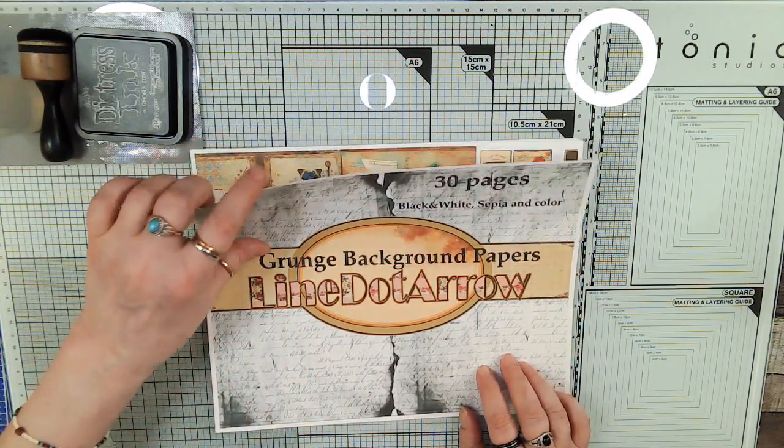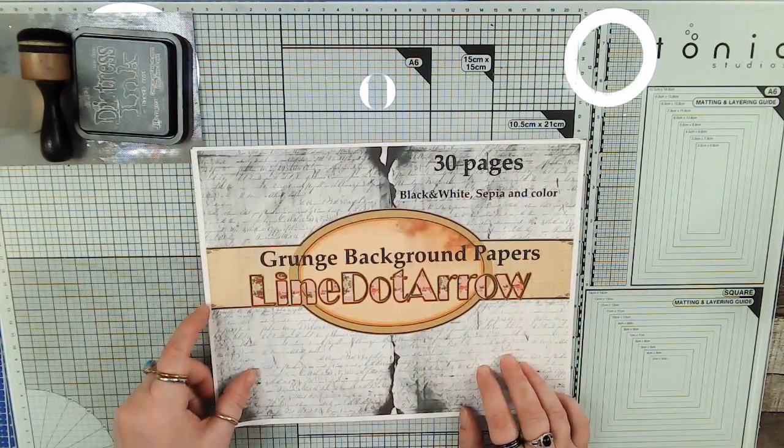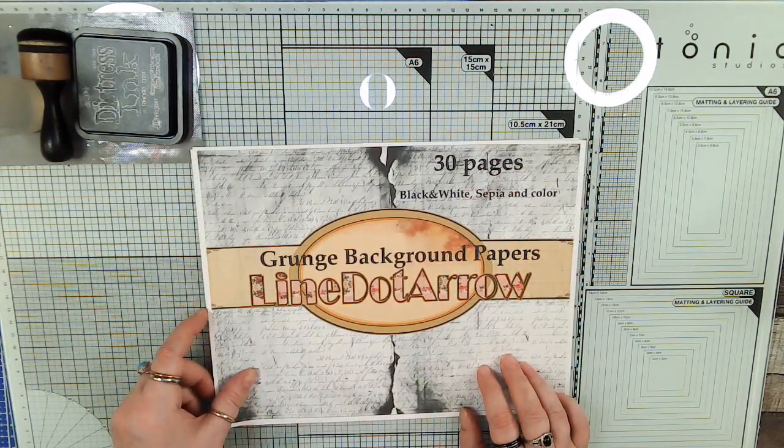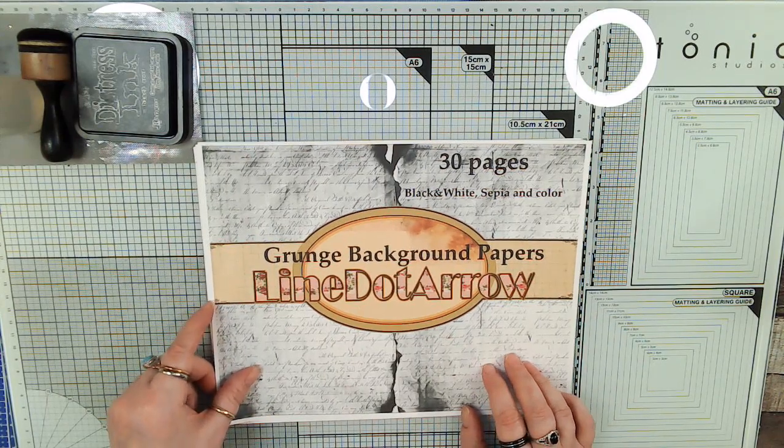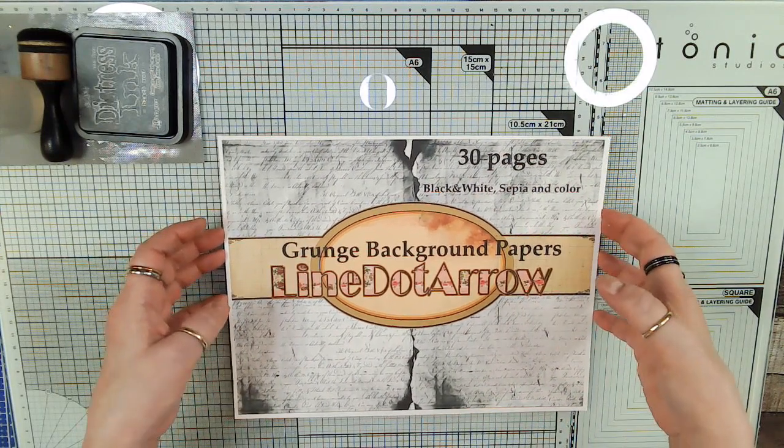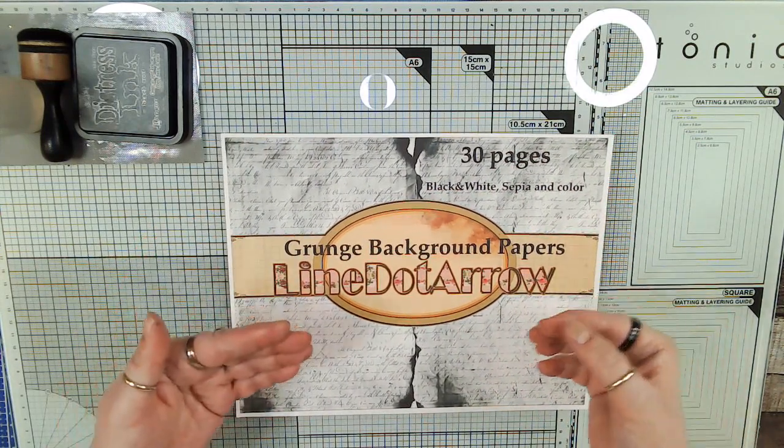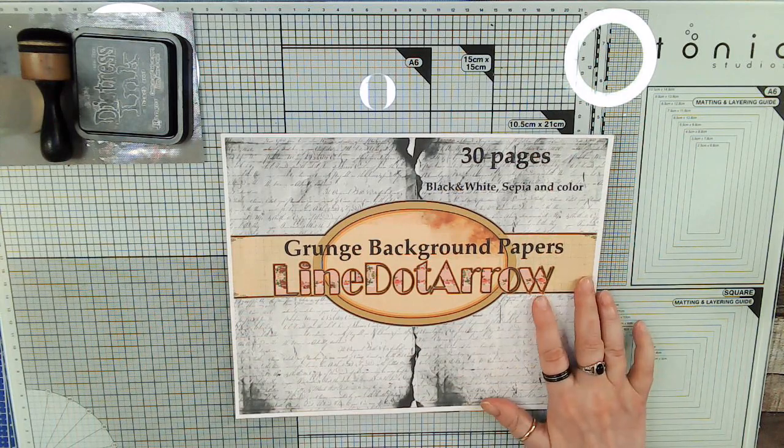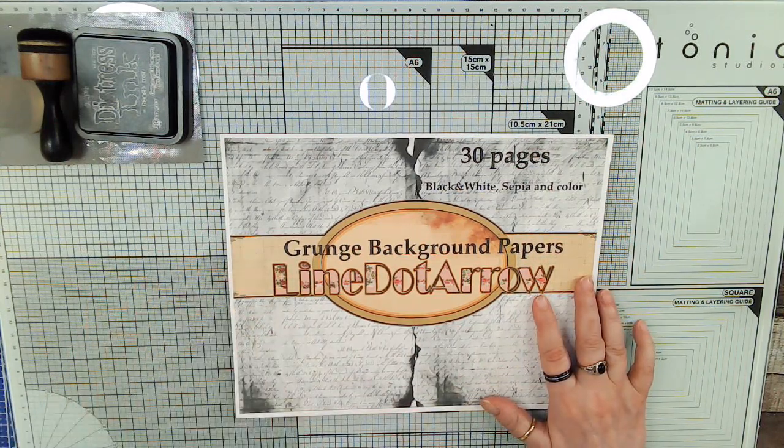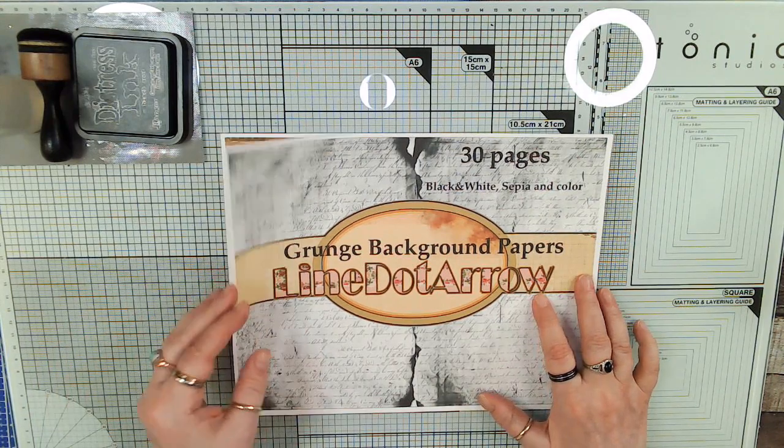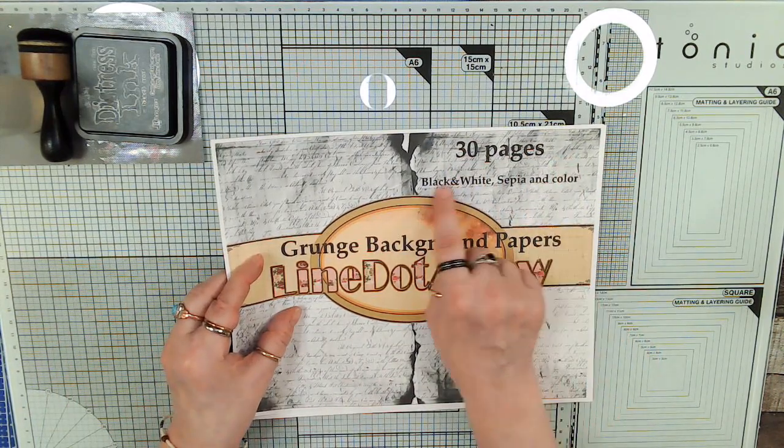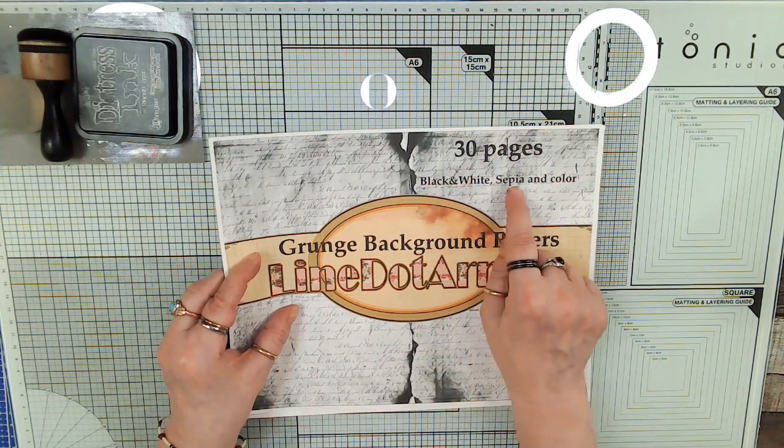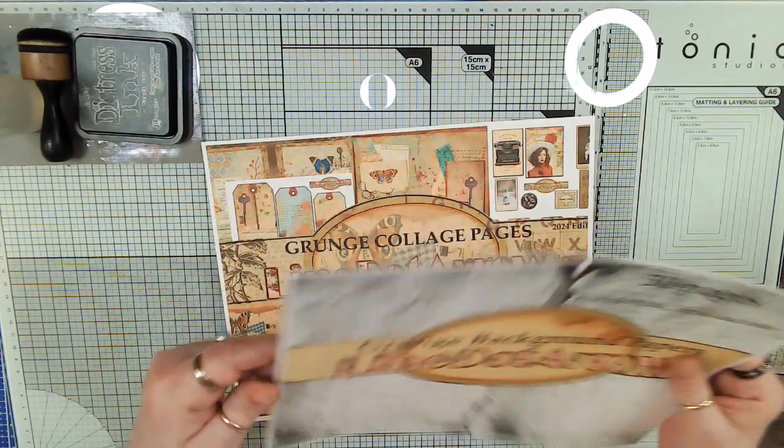There's two of them labeled that, and one is really the backing papers and one's background papers. So they're both sets that you can use to back your pages or as backgrounds. We've got the Grunge background papers, and there's 30 pages in this kit. There's 10 black and white, 10 sepia, and 10 color of these pages.